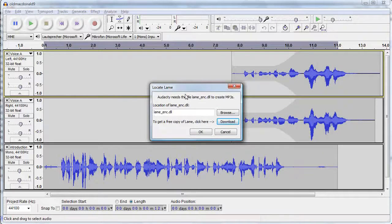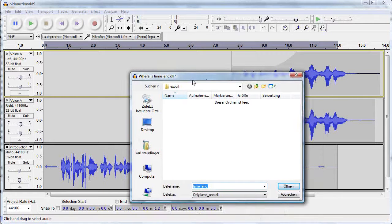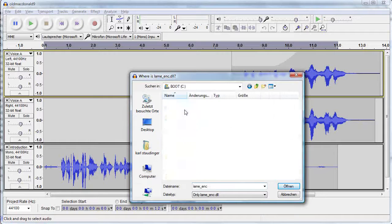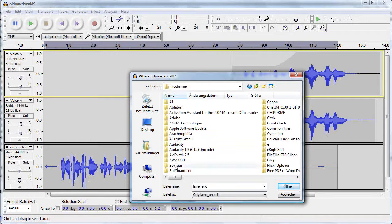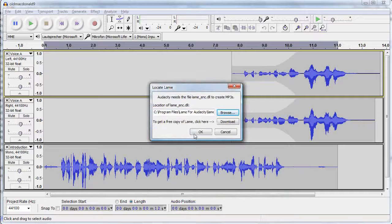Now we are able to locate LAME and connect it to Audacity. Please note that you have to follow this procedure only the first time you export your audio to an MP3 file.